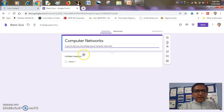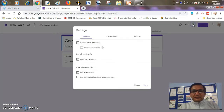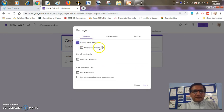After that, I want to collect the email IDs of my students also, in order to identify whosoever has attempted that quiz. So I'll go to Settings, and in the general settings, I'll tick the 'collect email address' option. There are other settings also, but this one is used to collect email addresses.